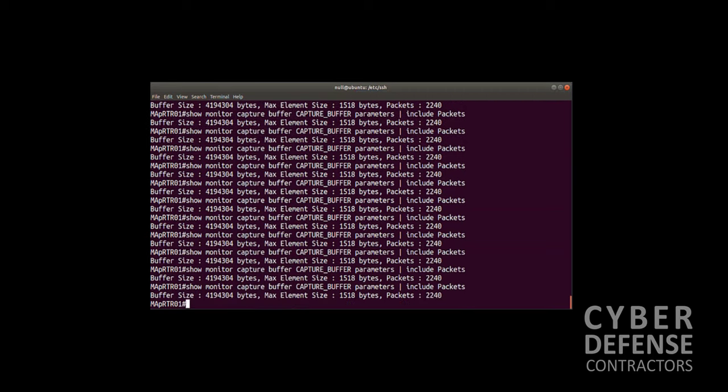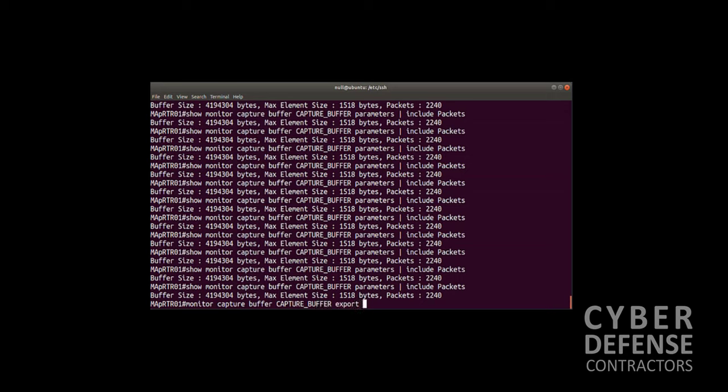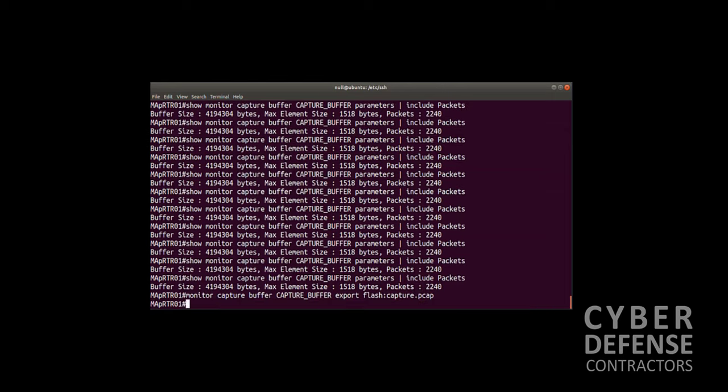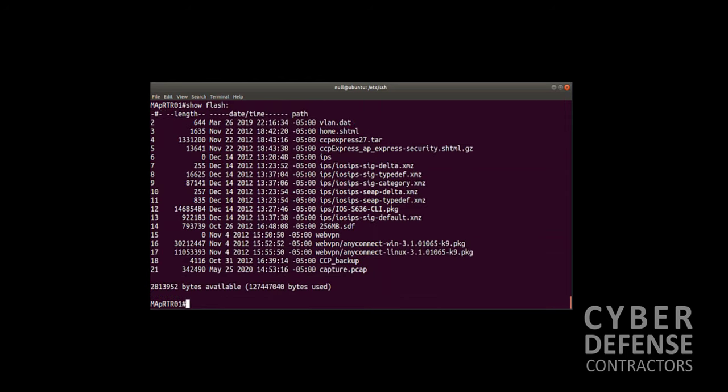What do we do next? Now we want to take the contents of the capture buffer and put that into a file and call it a pcap file. Then we're going to take the capture.pcap file that we're going to create and move that via FTP over to this workstation so we can view it in Wireshark. Let's do monitor capture buffer CAPTURE_BUFFER export, and we're going to export that to flash:capture.pcap. Takes a second or two depending on how much traffic you have in the buffer, and then it creates the capture file. Let's do a show flash and we'll get a visual on that. There's our capture.pcap file.